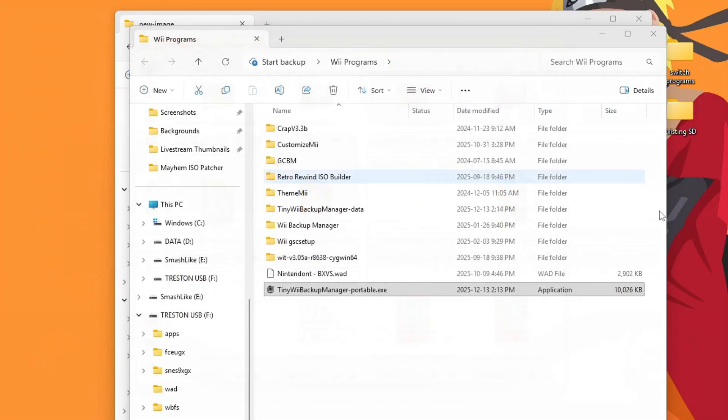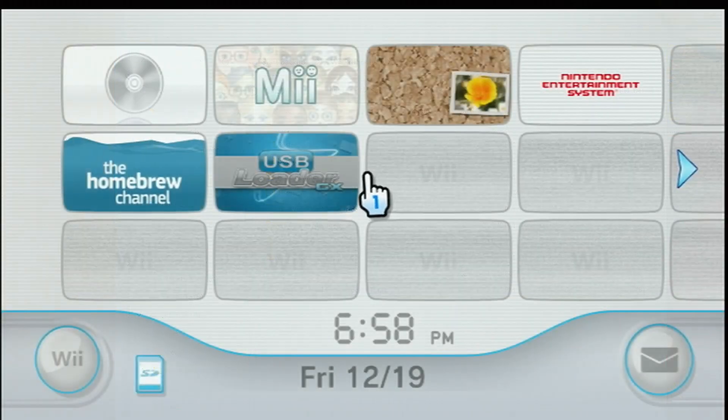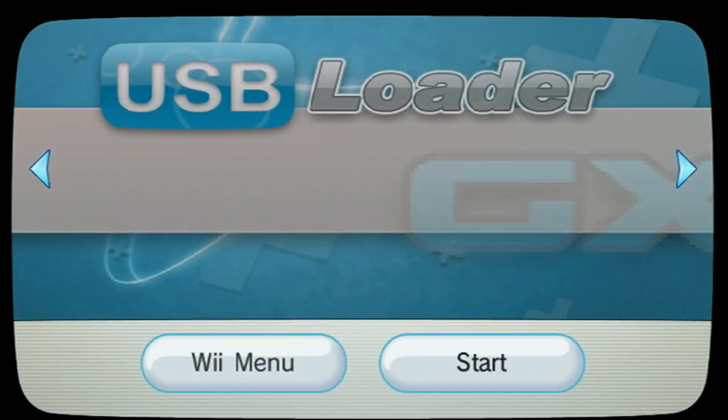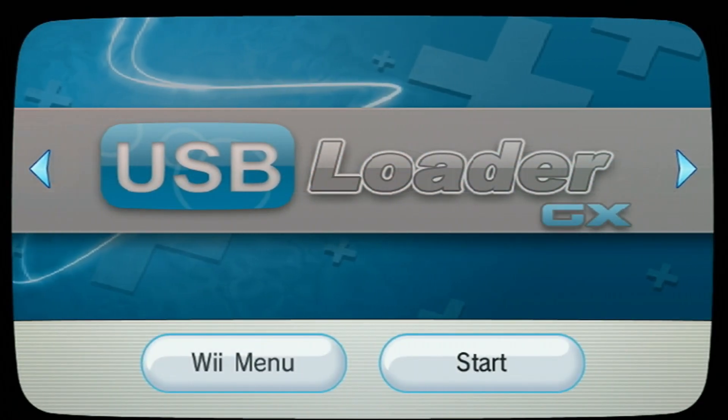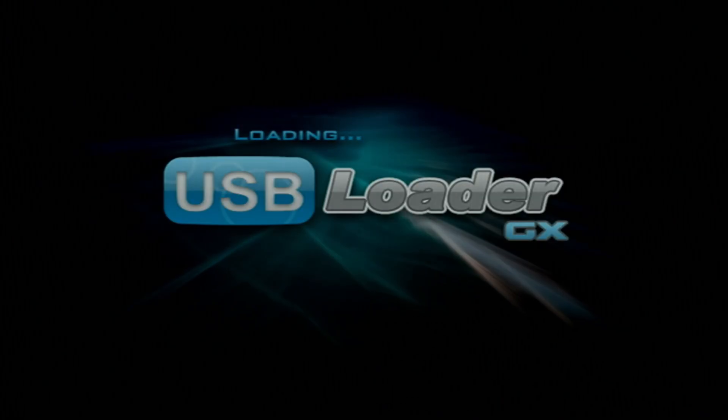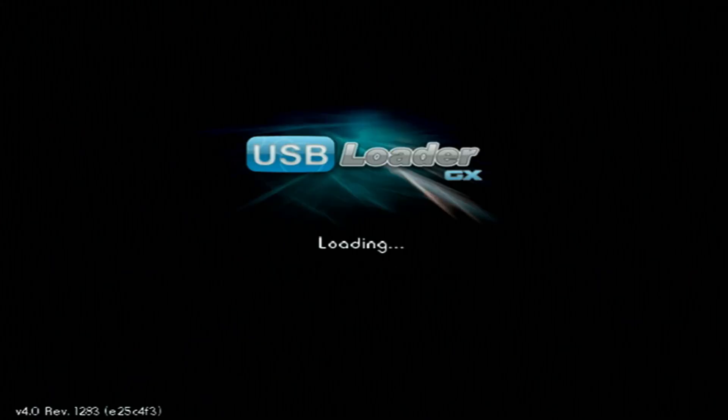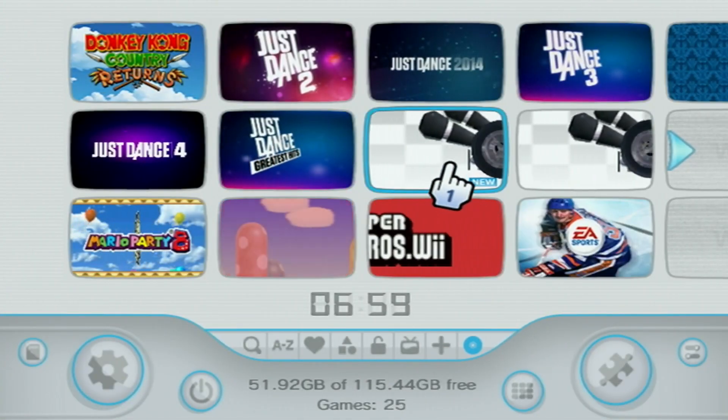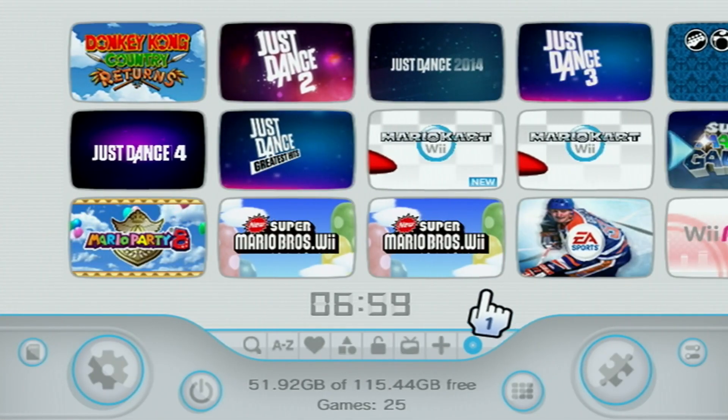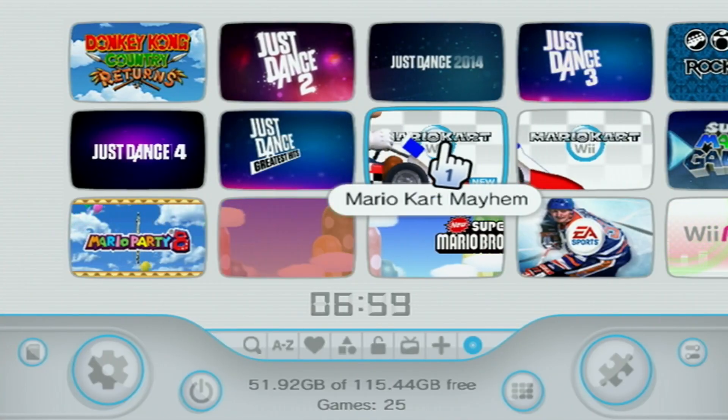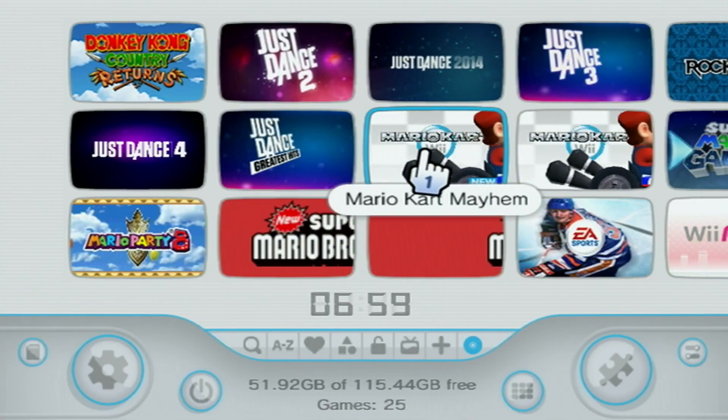But now I can head over and play it on USB Loader GX. So let's go test it out. Alright, let's load into USB Loader GX. Using the forwarder channel. If it's anything like Retro Rewind, it does require that. Alright, we are on. It's not a custom banner, but the name is obvious. Mario Kart Mayhem. So let's load it up.